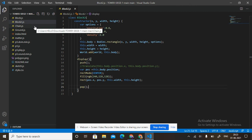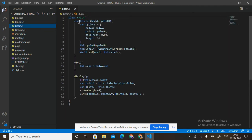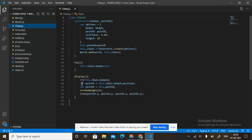Chain.js: class Chain constructor takes bodyA and pointB. Variable option with bodyA and pointB coordinates. Point A: (pointA.x, pointA.y), Point B: (pointB.x, pointB.y).